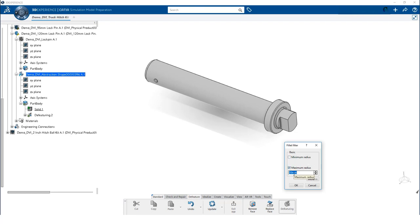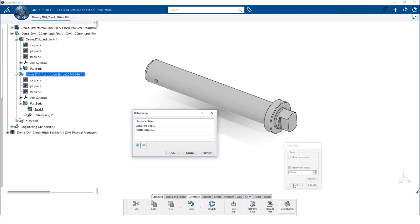For the pin, we only need to specify a maximum value. We enter a value of 0.6. As you can see, this removes all fillets smaller than 0.6 mm.